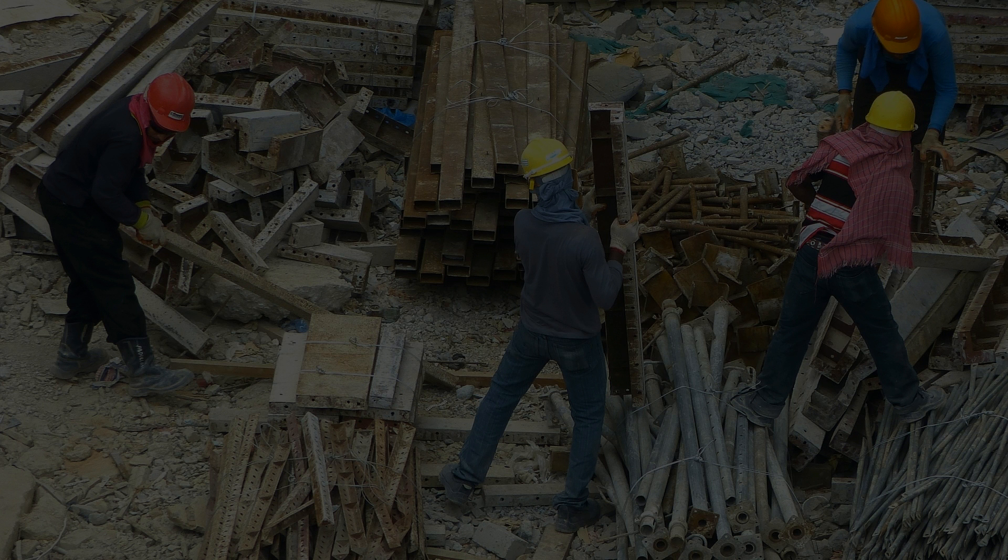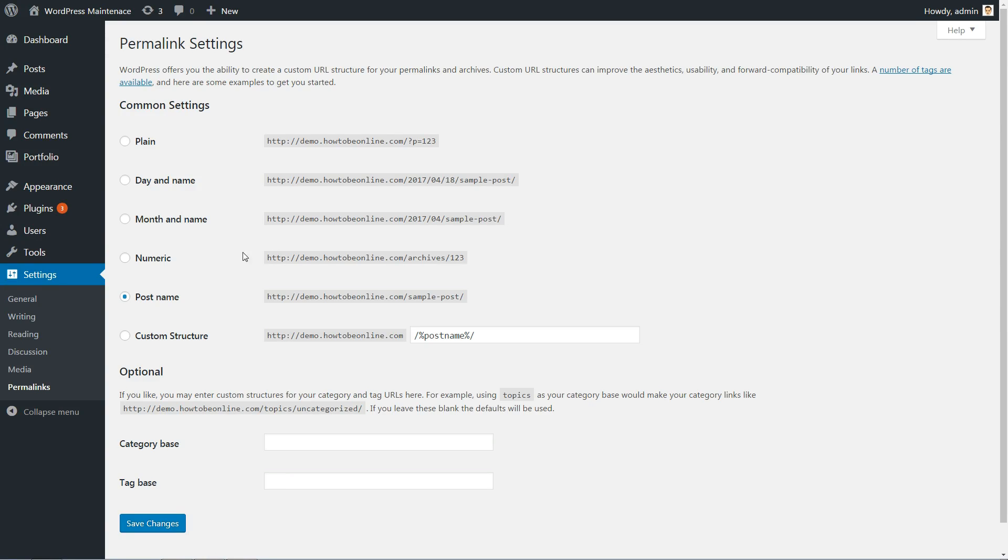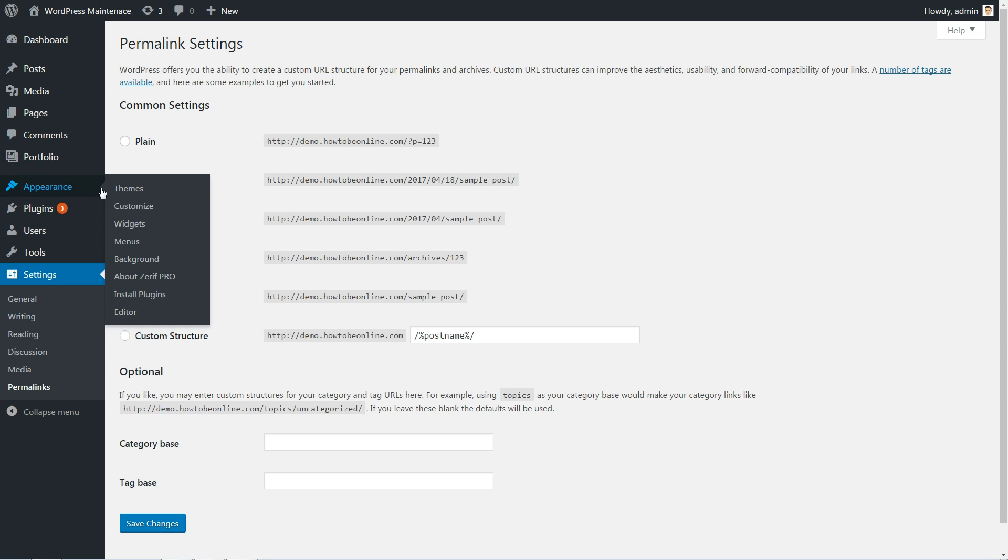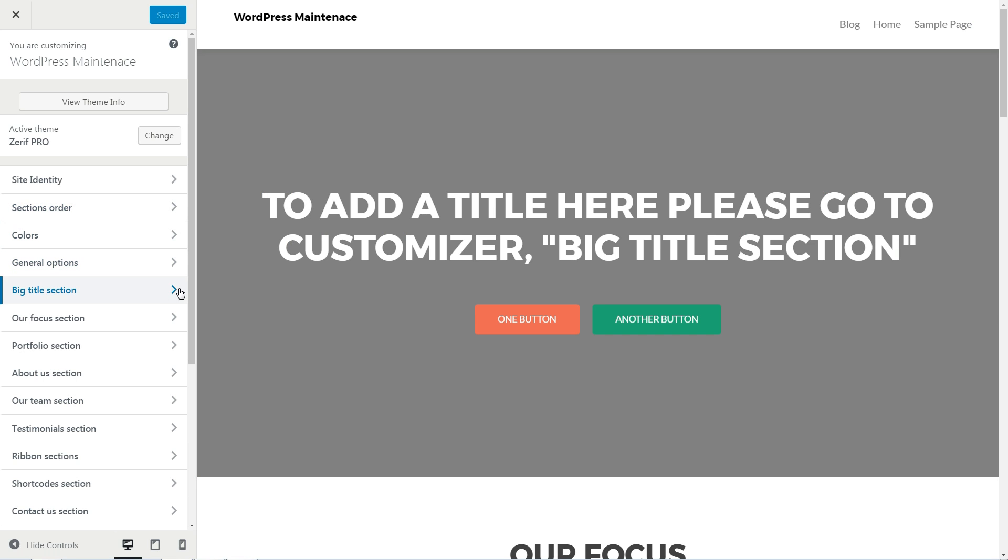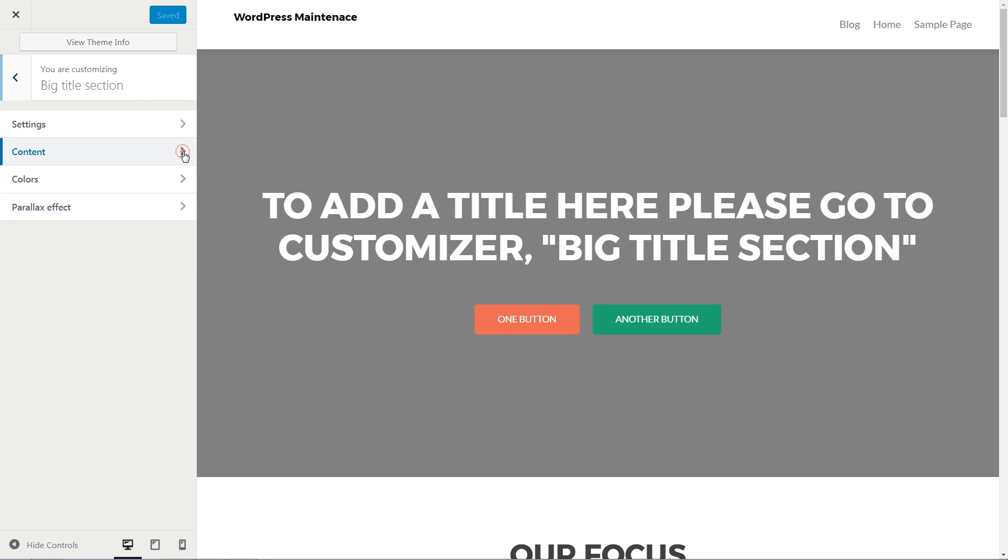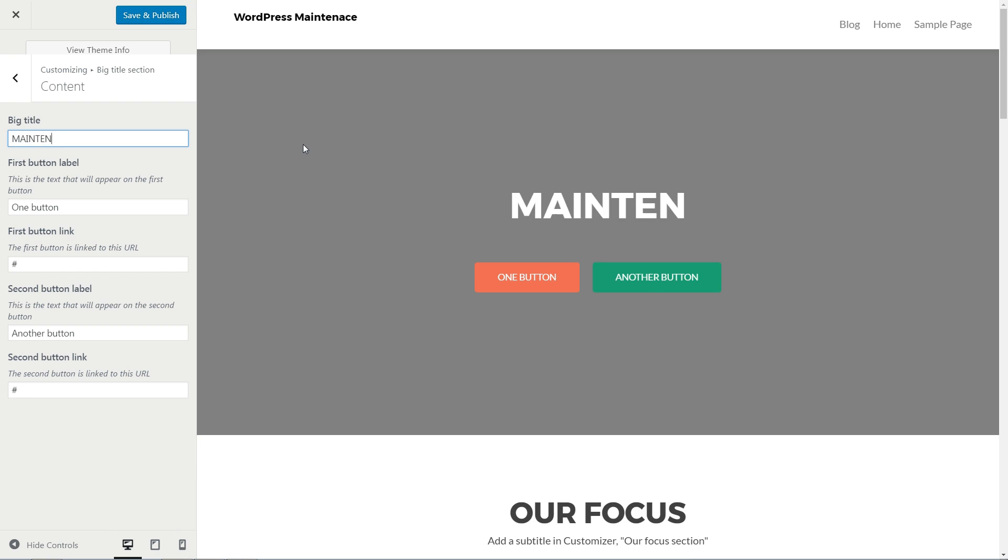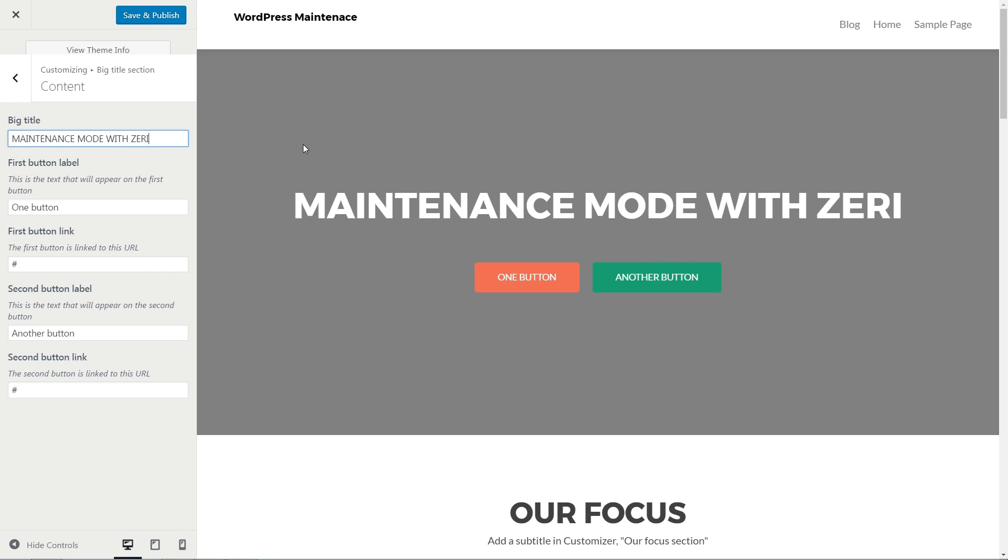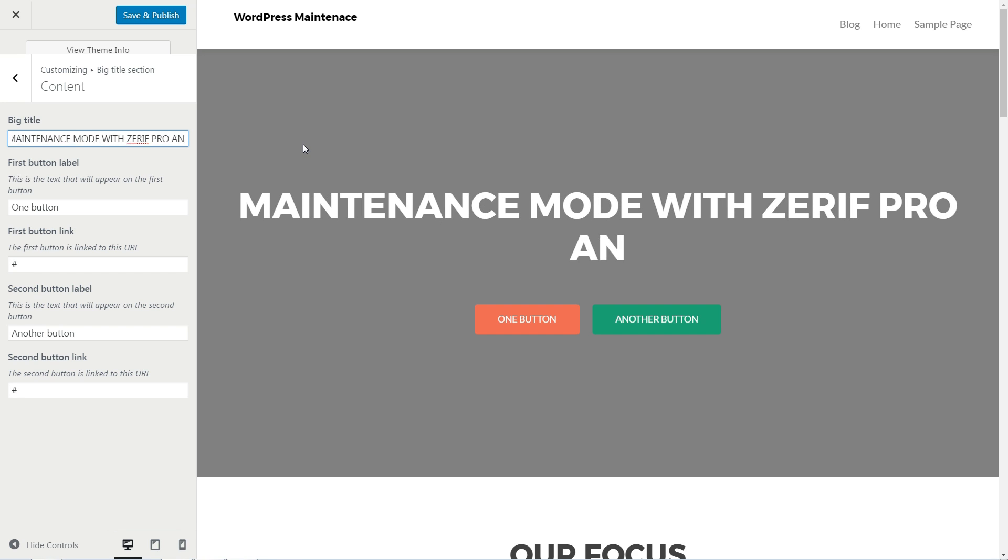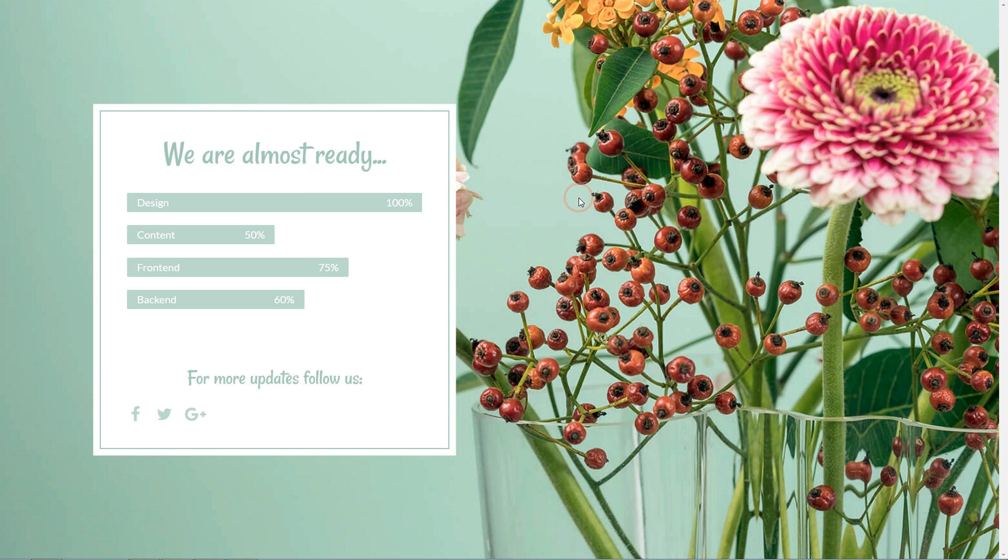Let's say you're working on implementing a child theme for Zerif Pro and need to do some modifications of content and design. Using Elementor's built-in maintenance mode will allow you to customize the Zerif child theme while displaying a full maintenance mode page without a header or footer.